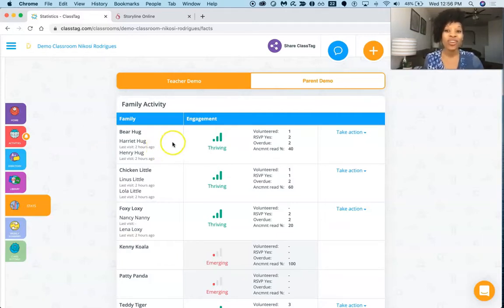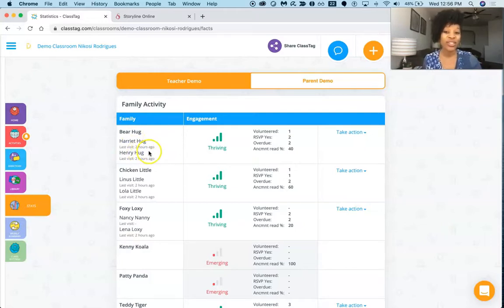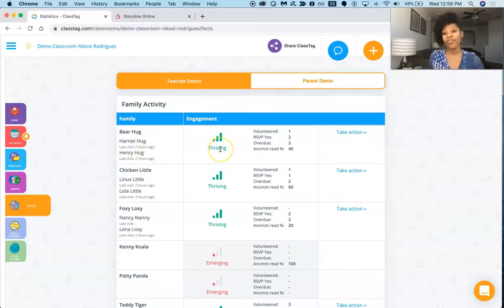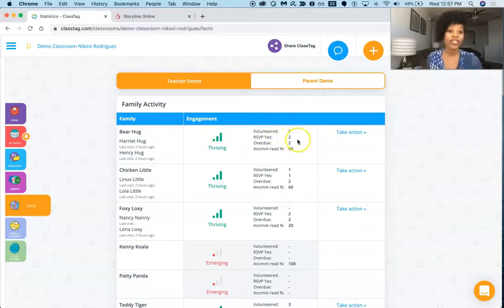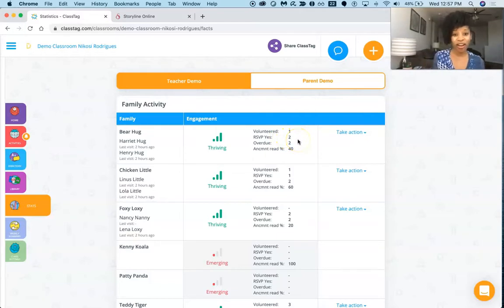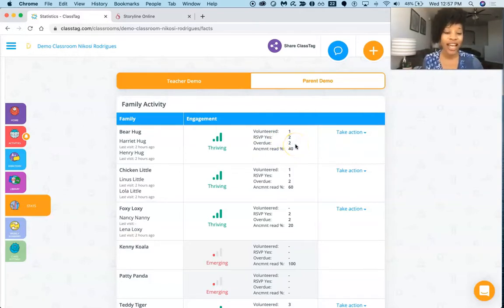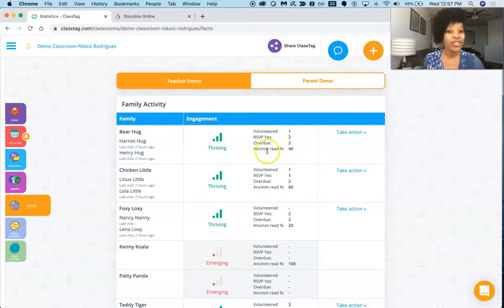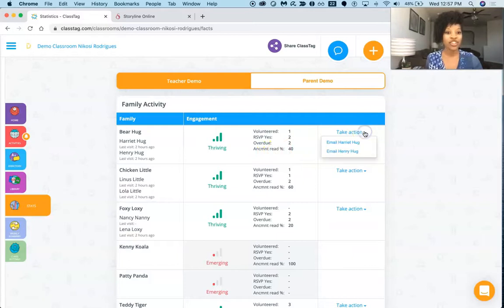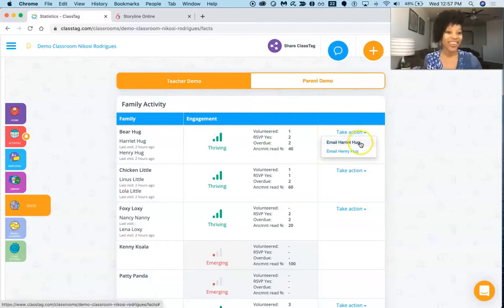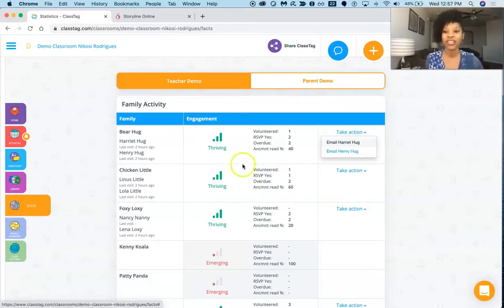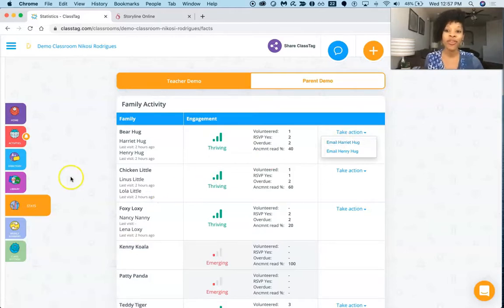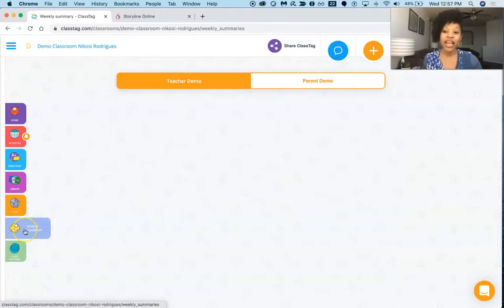So we've got Bear Hug, and so their last visit was two hours ago, they're thriving, they're highly engaged in the classroom, they've done volunteer work, they RSVPed to attend the class party. Oh, but they have two overdue assignments, so very specific, right? And then you can see whether or not they read the announcement, and then you can take action accordingly. And you can email the parent to let them know, 'Hey, I need you to get these two assignments done and to work with your child on this specifically,' so very seamless communication.